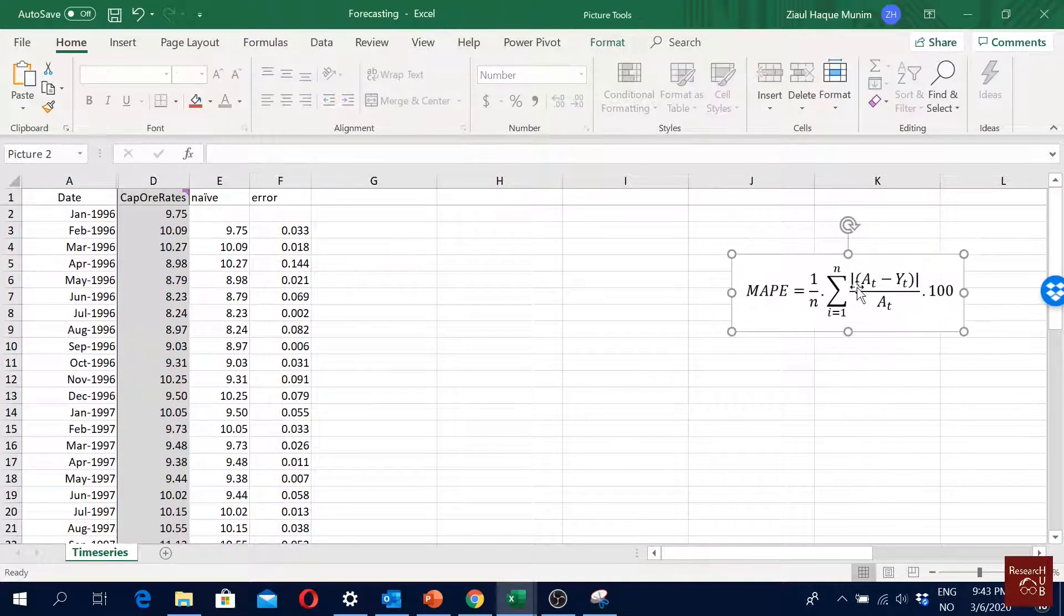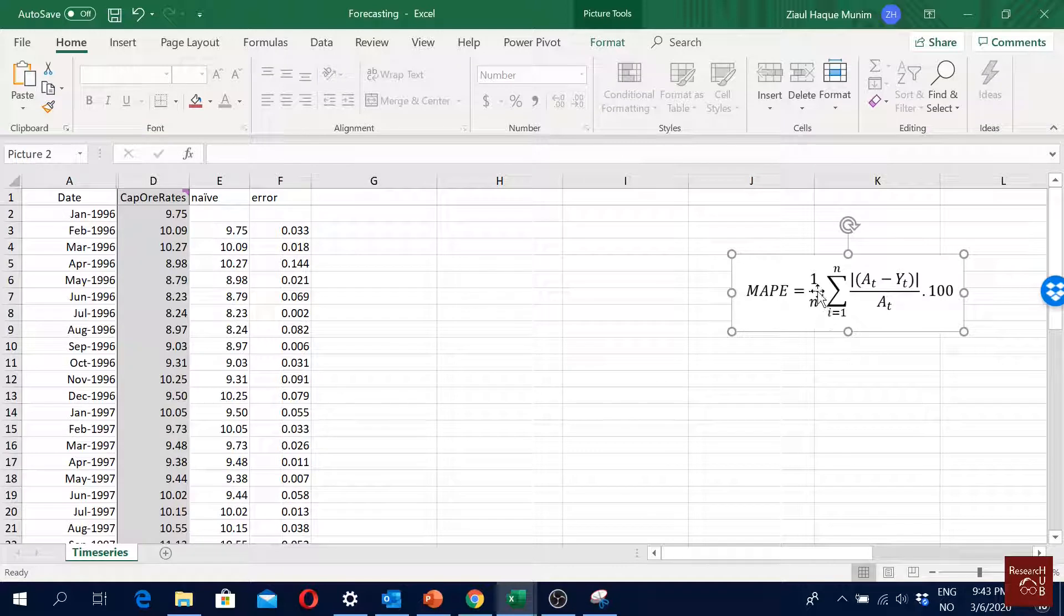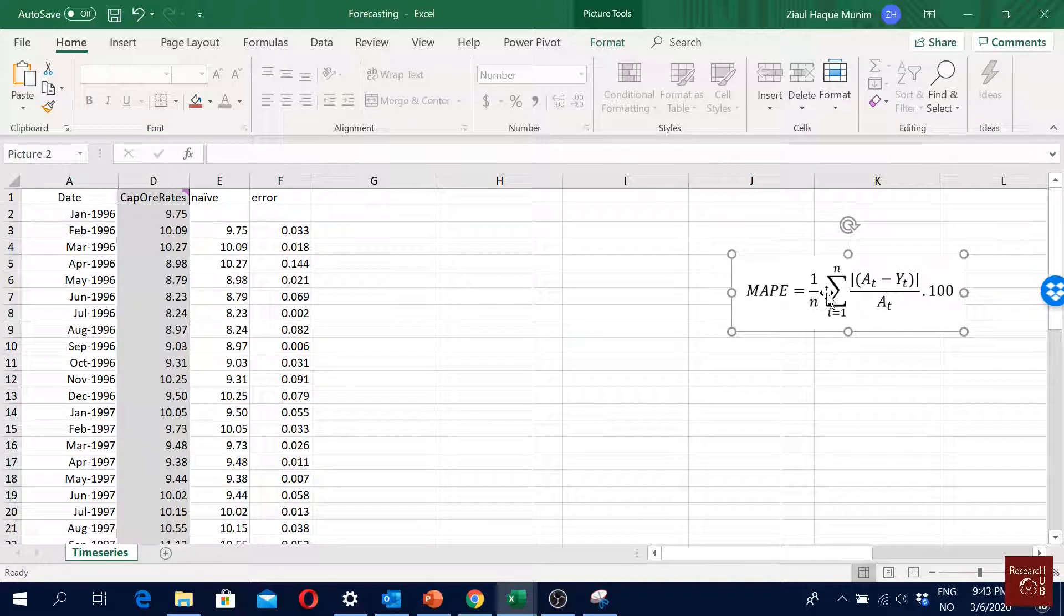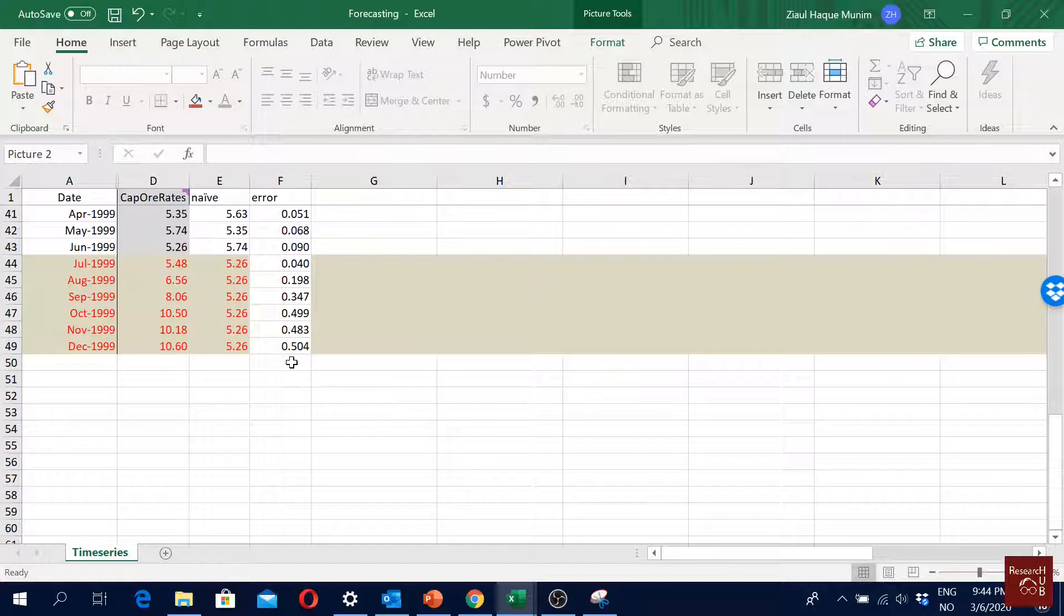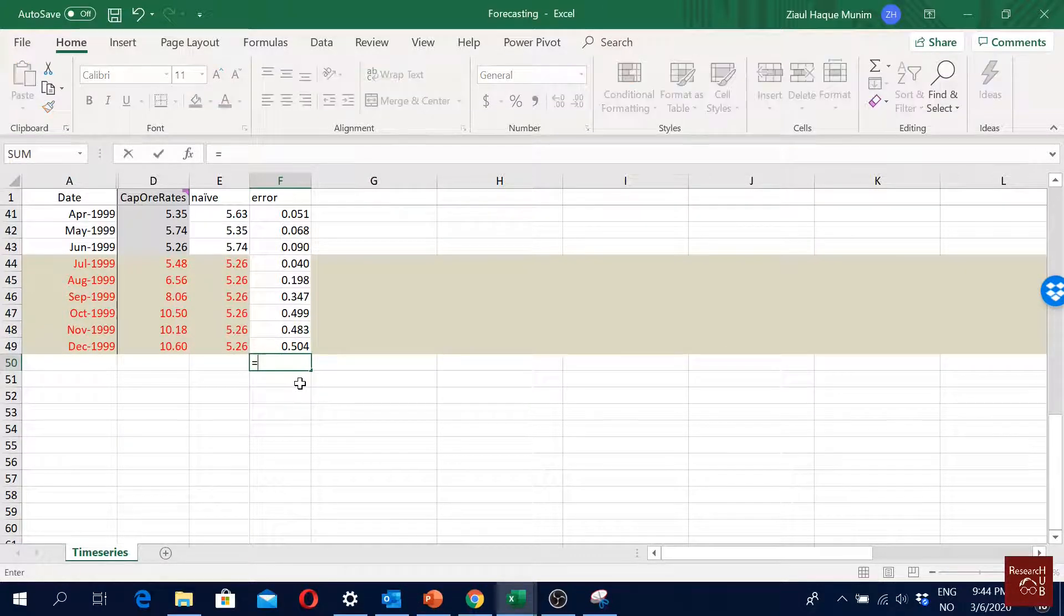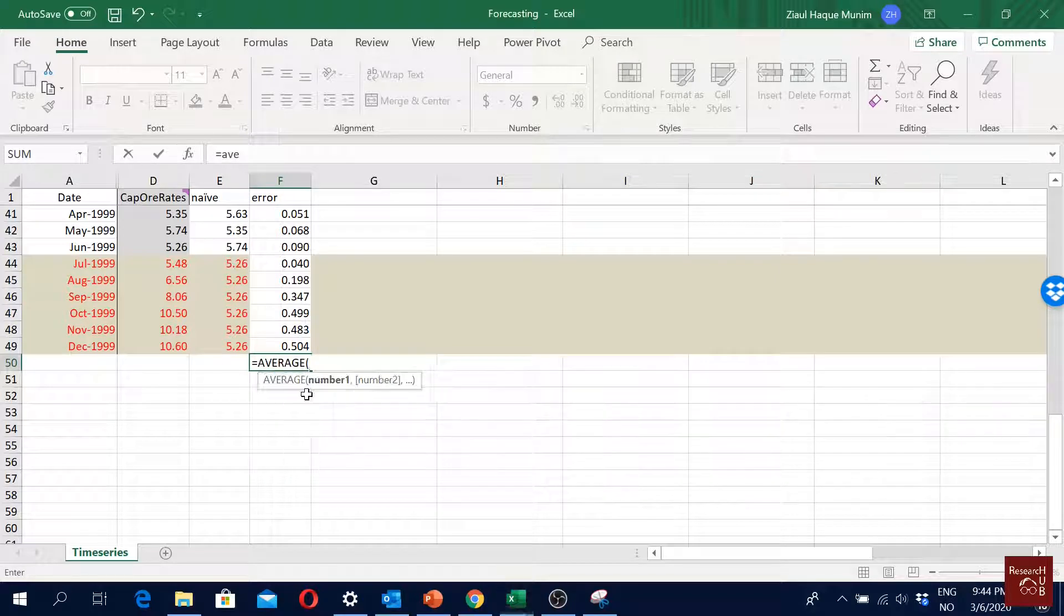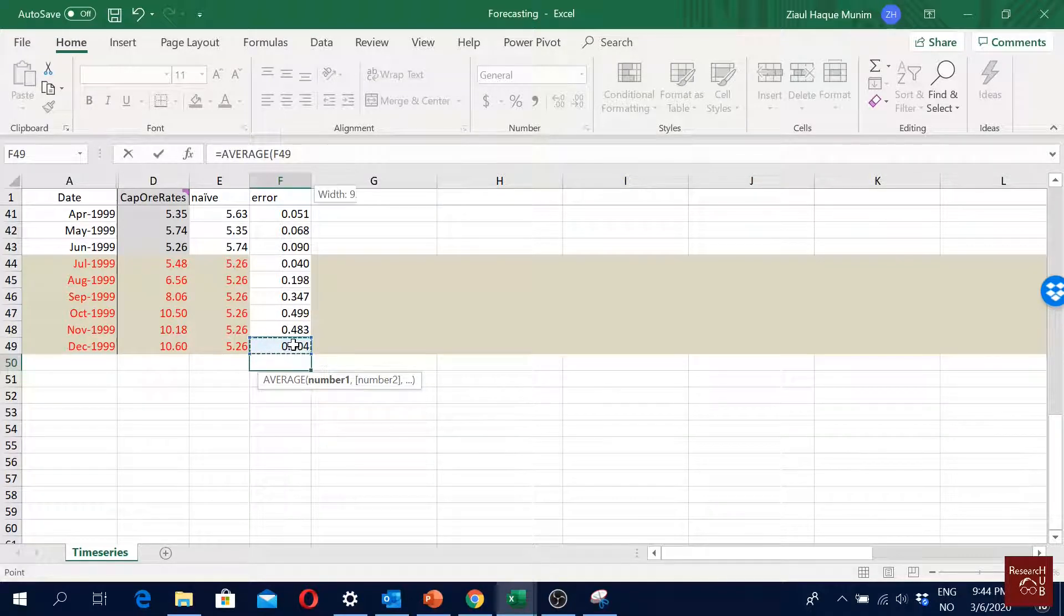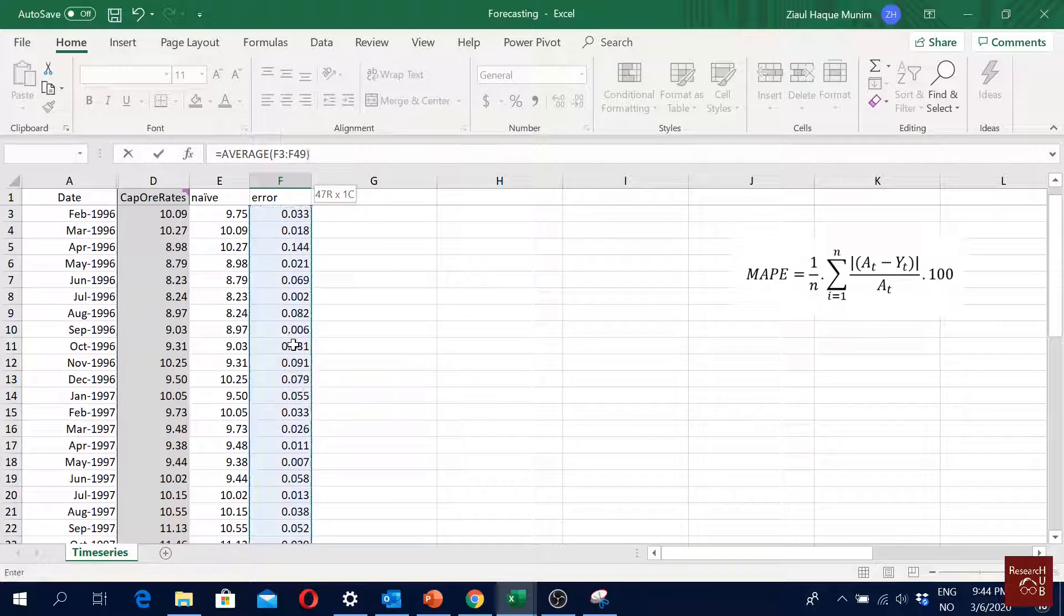Now if you look back in the equation, we have this part, and then we take the average of this. We divide by n, which is the number of observations we have, the number of data points we have. So we take the average of it to get the mean value of the errors. To do that, what I will do is I will just create a cell here and I will say average of all these cells multiplied with 100. So this is our overall MAPE.